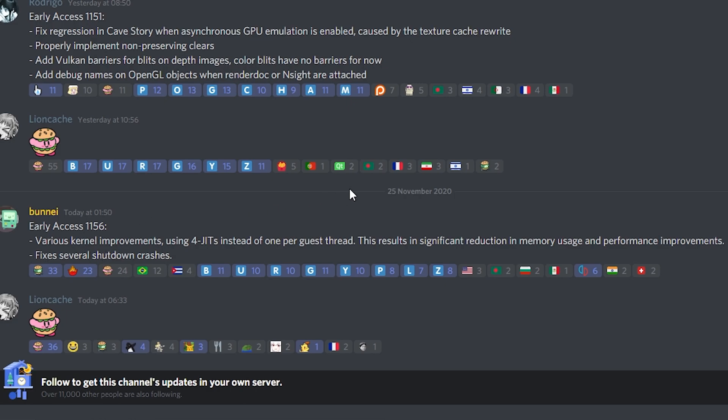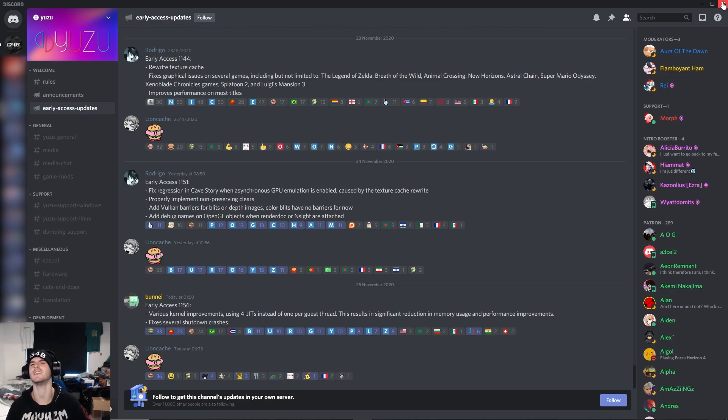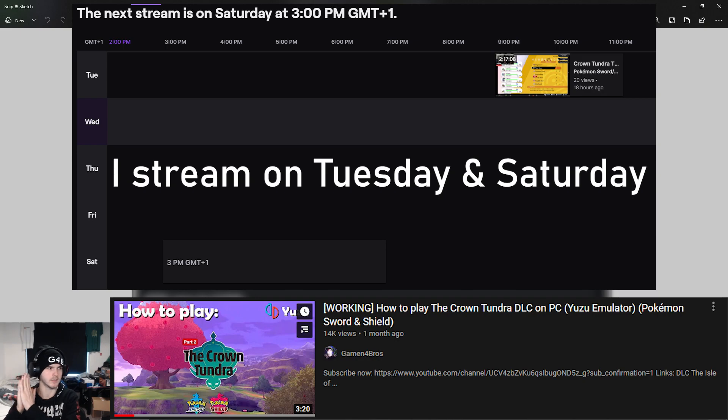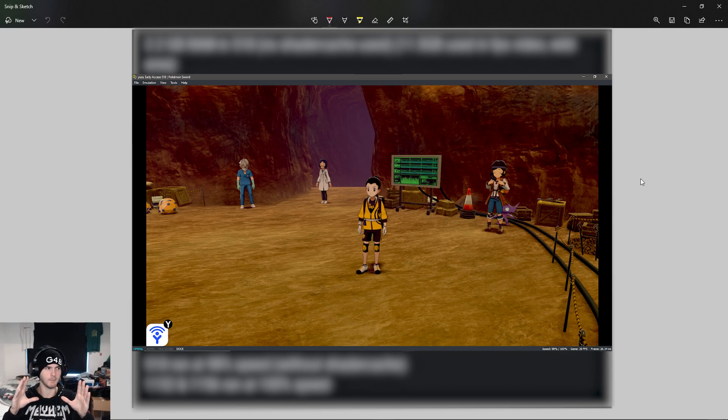From 518 to 1156, a lot has happened - I've been streaming Crown Tundra, I made a video on how to install the DLCs. I was testing this by just standing in the Max Lair with no movement so we could get a baseline of everything.